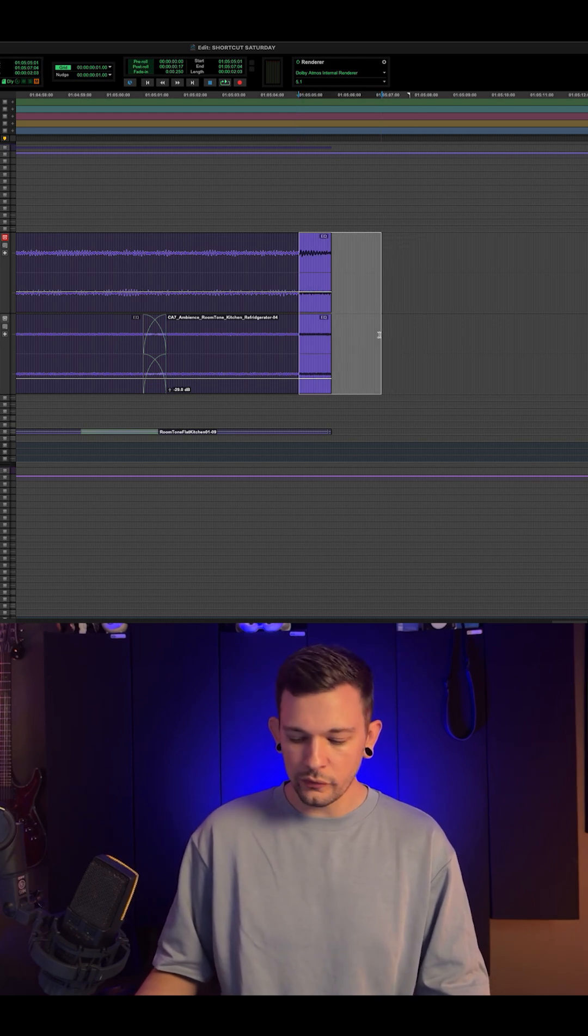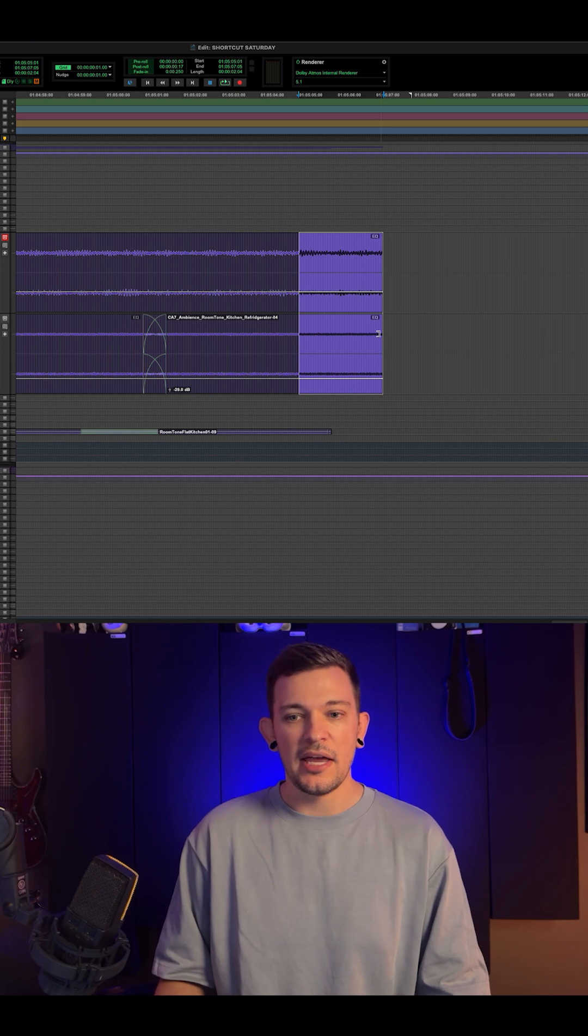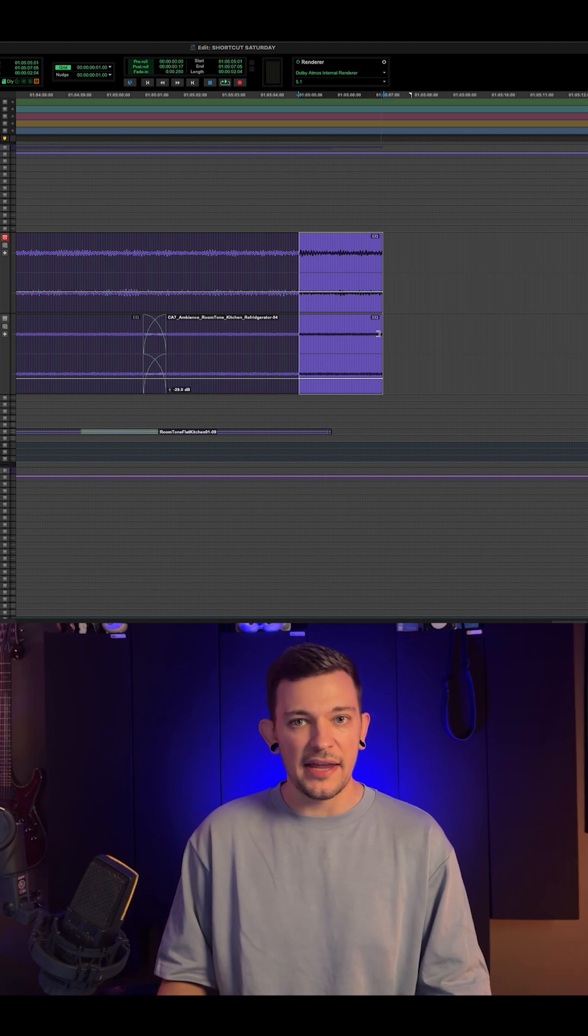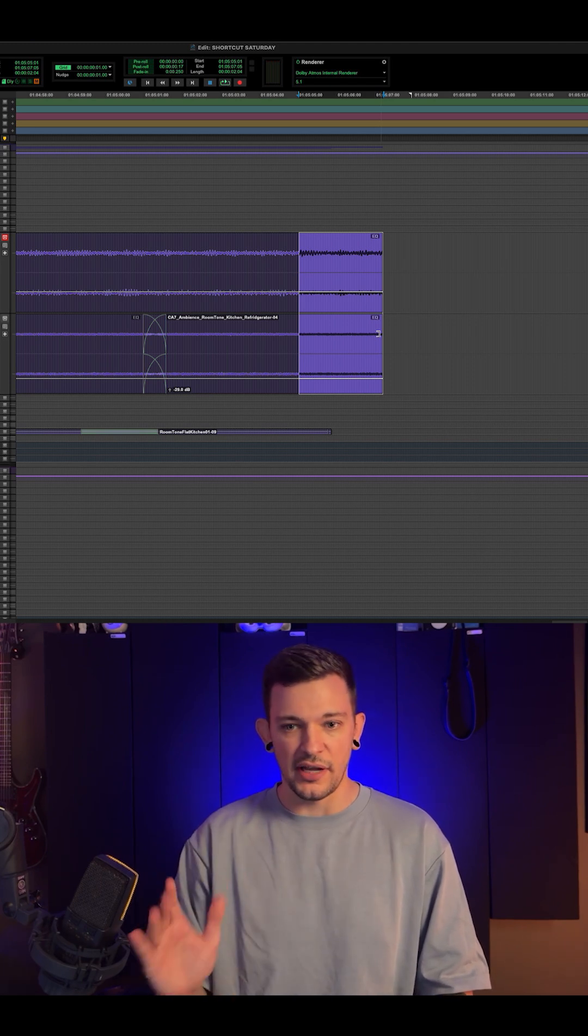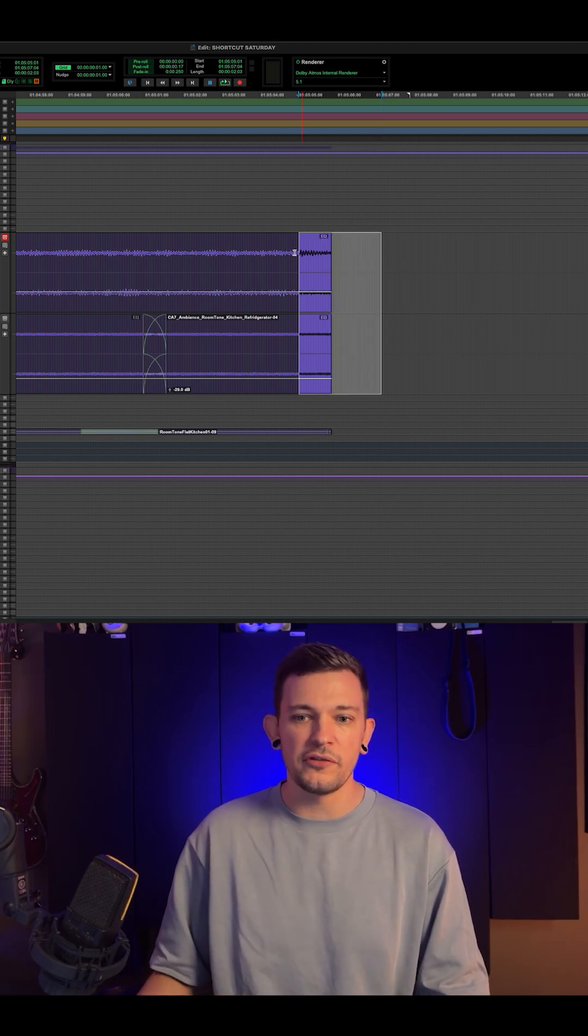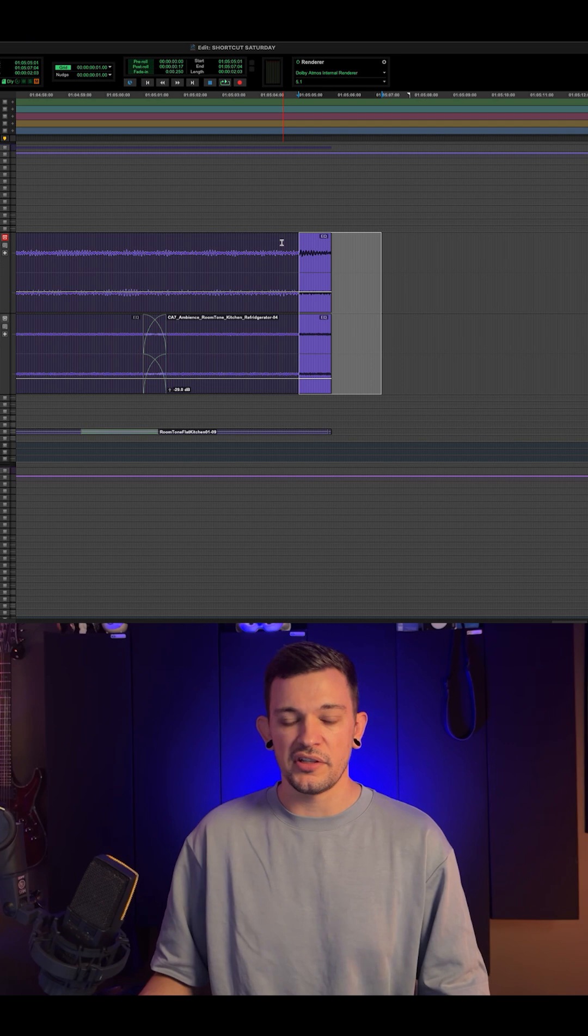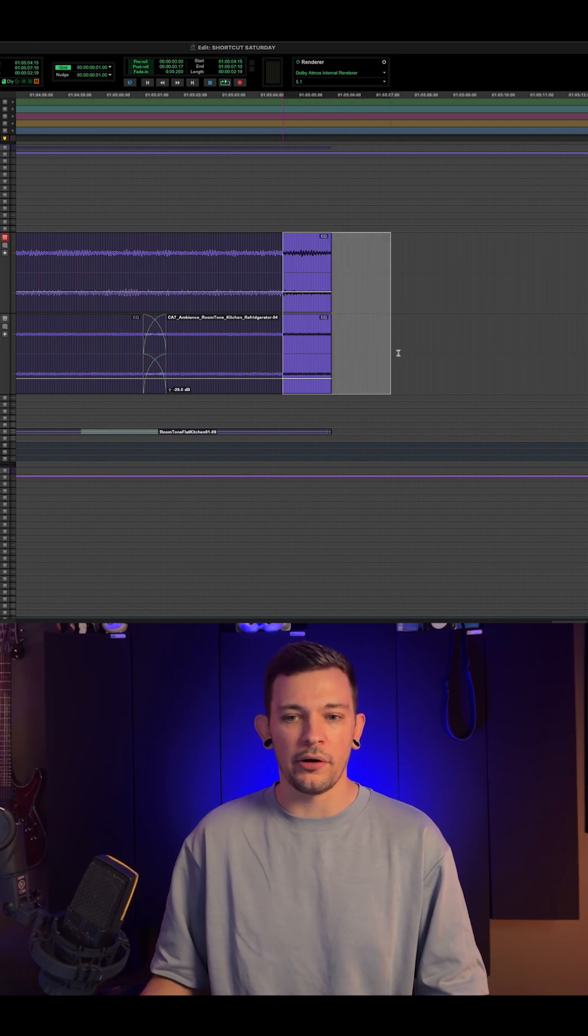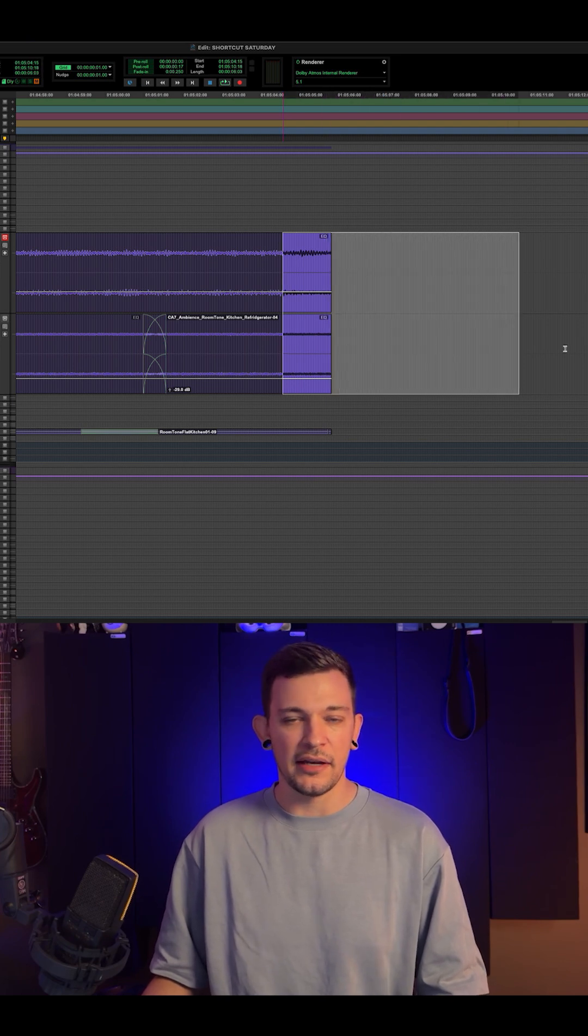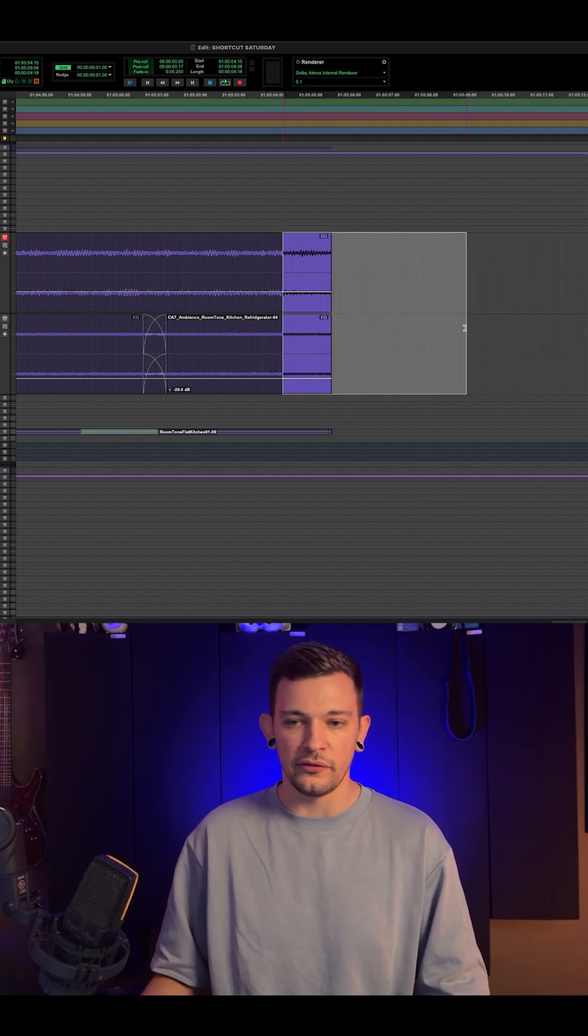And then if you hold Command and hit the numeric plus sign, it will extend your clip to the selection. So what you have to do for this to work, your selection has to overlap a part of the clip and then extend as far as you want it to go.